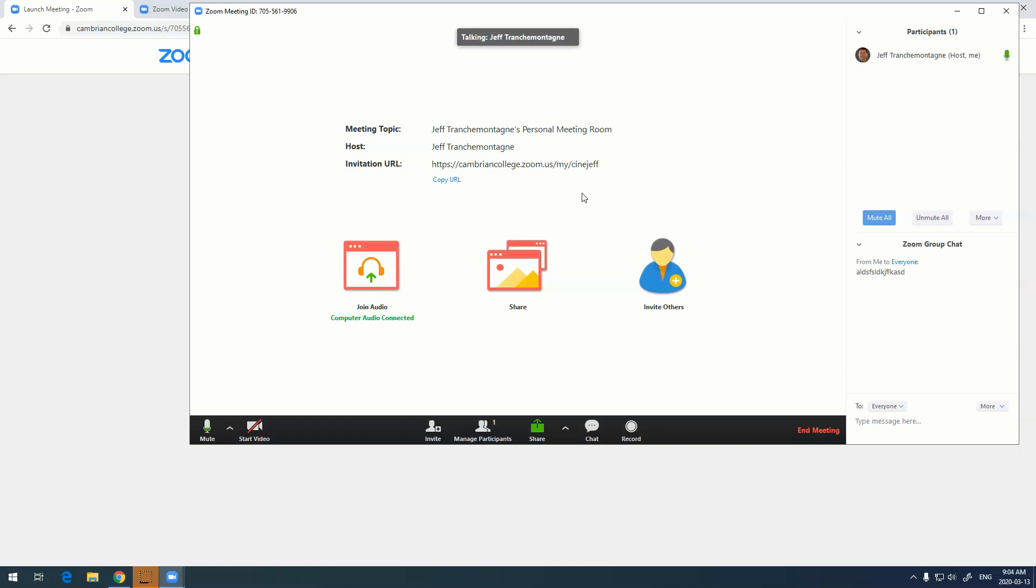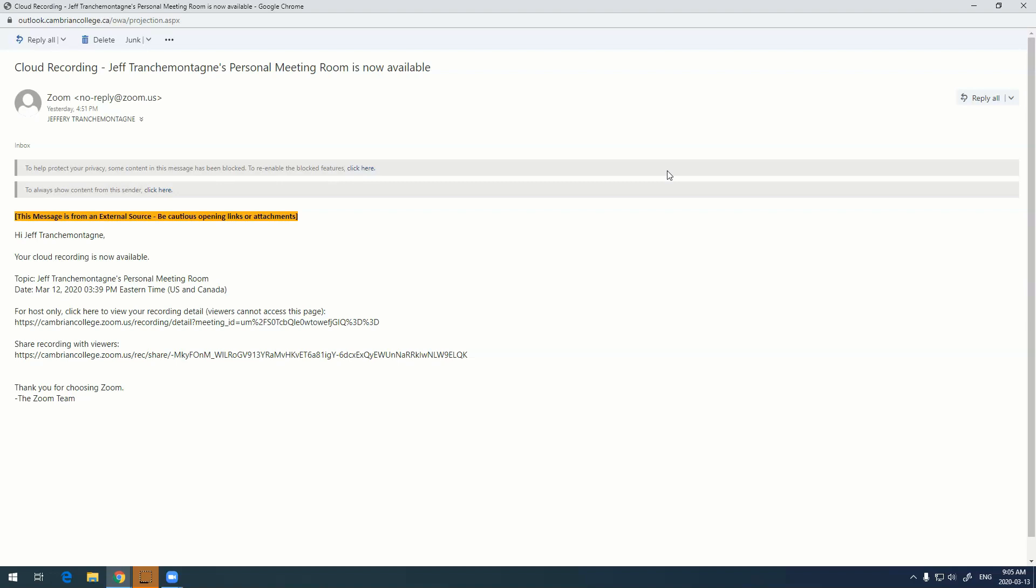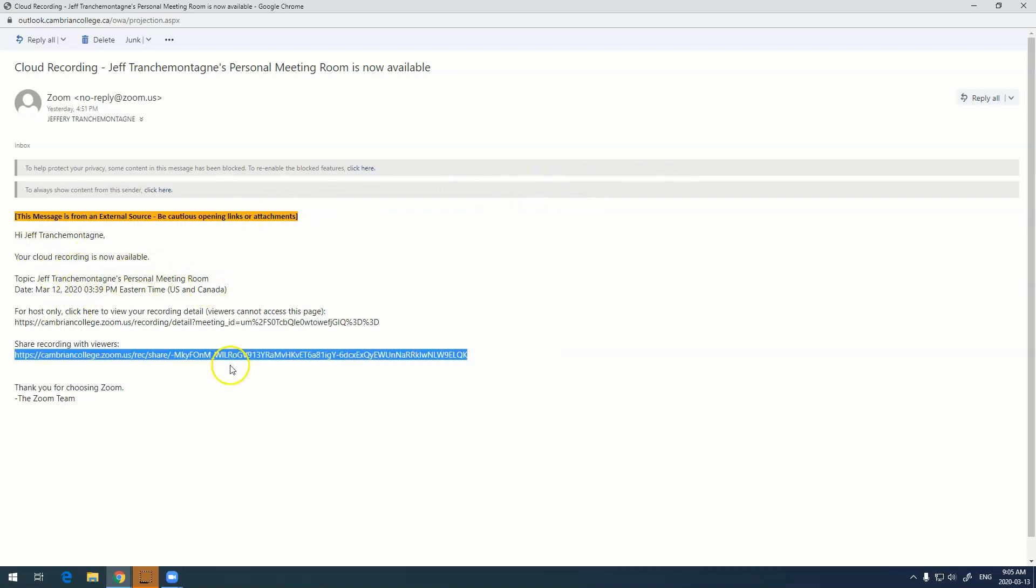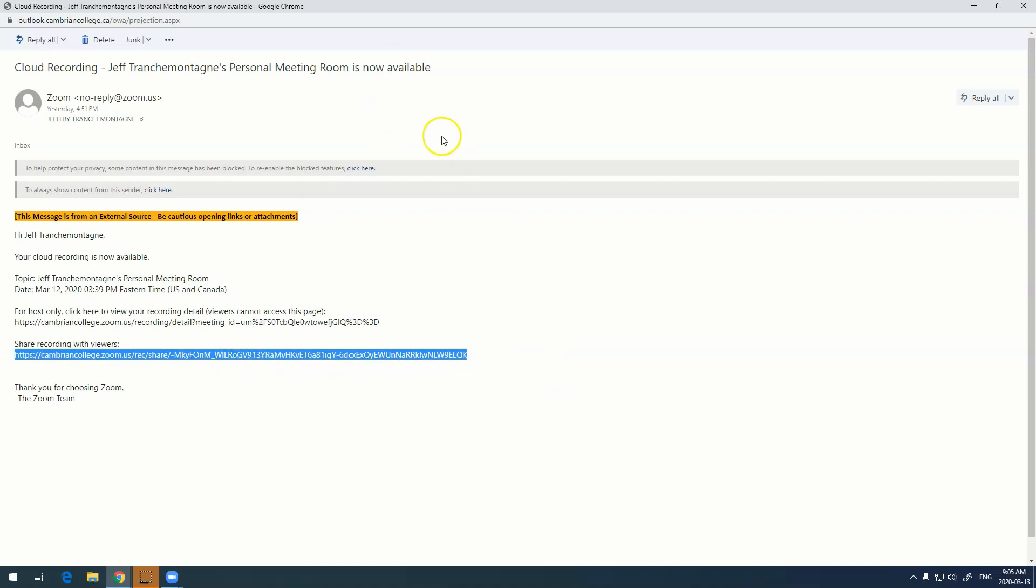Longer recordings do take longer. If you check your email you'll see an email something like this from Zoom once your recording is done. In that information it says your recording is now available, this is the name that you called it, so this is the link that you can copy and paste into whatever program you're using, your Moodle shell or what have you.